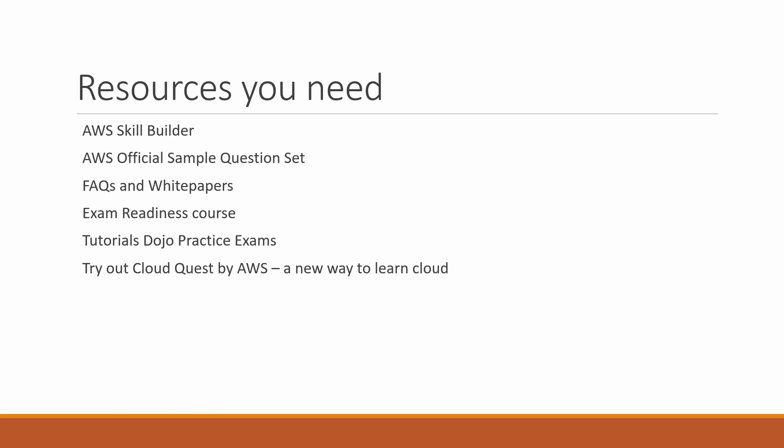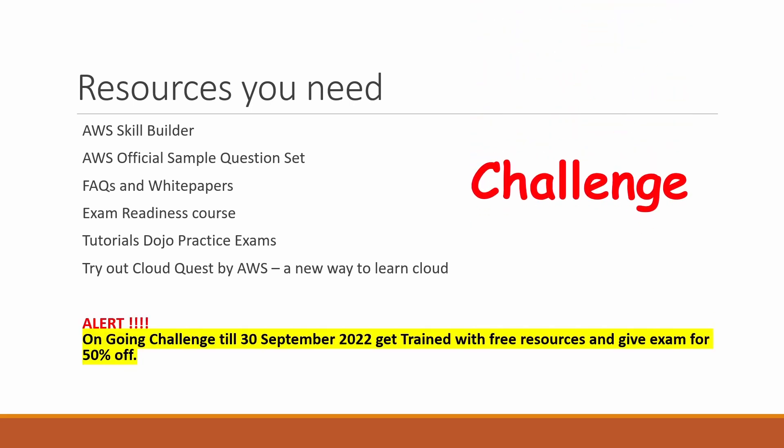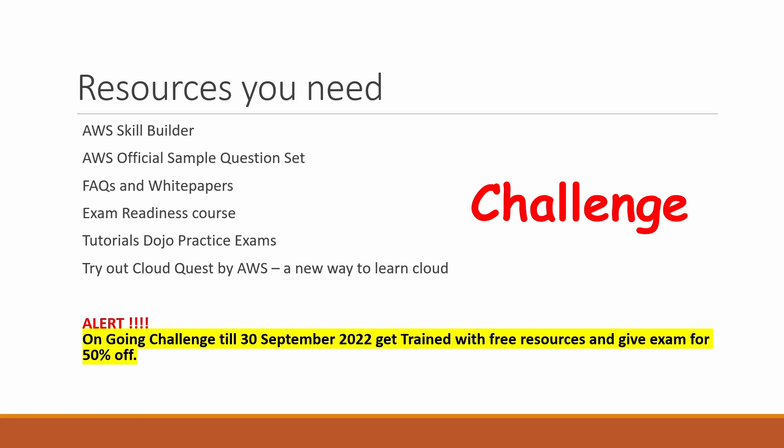Now comes the big news. There's a challenge going on the AWS website: complete the challenge till 30th September, get trained, and you'll get all the resources for free. Plus, you'll get 50% off on your certification. Isn't that cool?